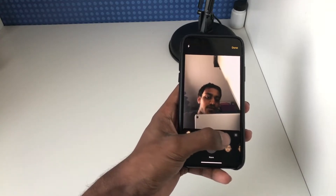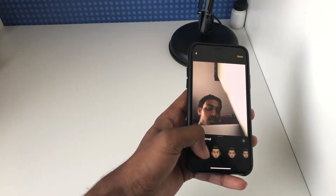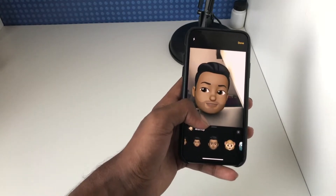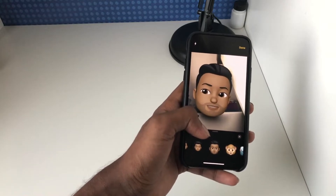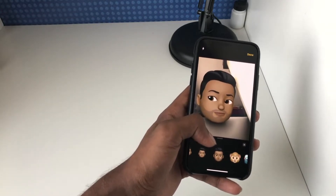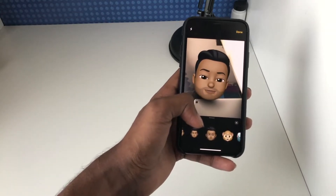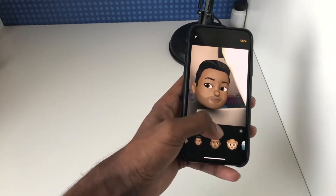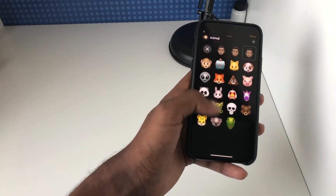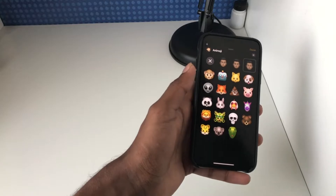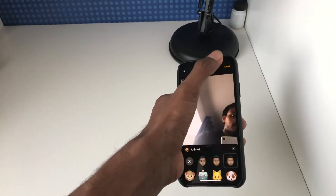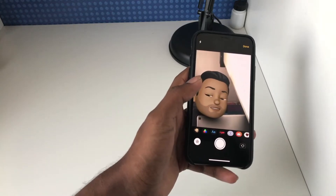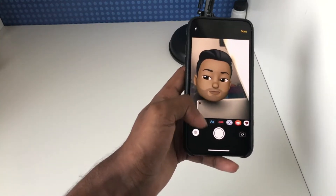This basically allows you to overlay an Animoji or a Memoji that you've created onto your face. As you can see, I've just overlaid one here — it's going to detect where my actual head is and overlay that with my emoji. I can swipe up and choose from any of the emojis that come with the device, or I can use a Memoji, and then just tap X to go to the other options.